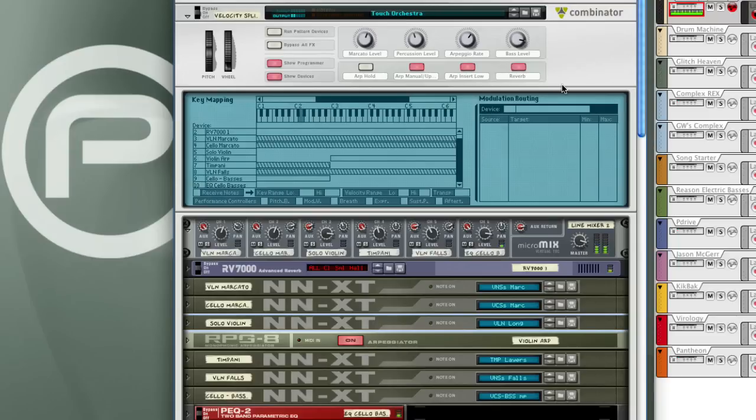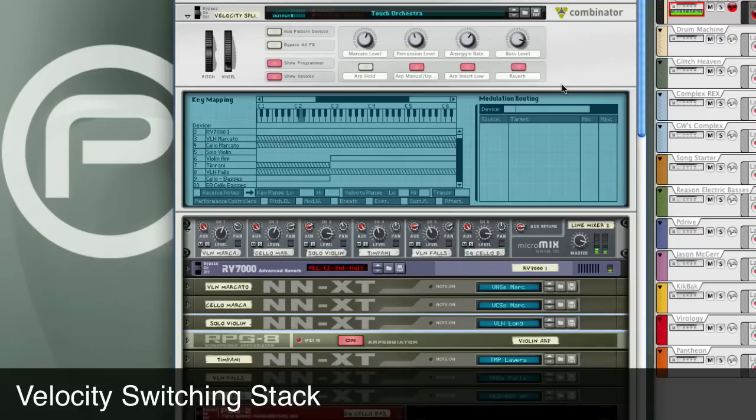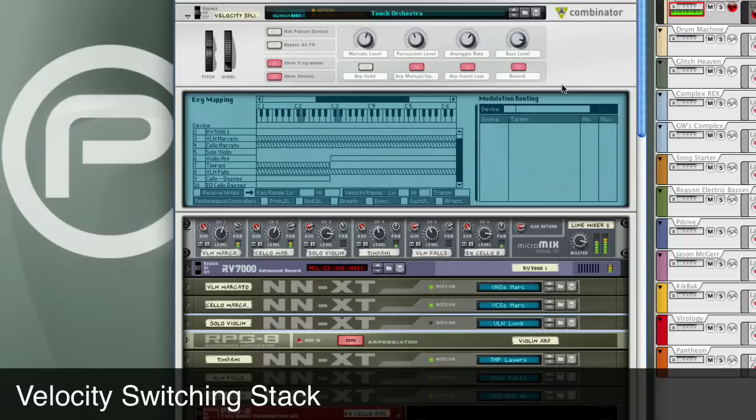When I play it softly, you can hear the bass and the violins. And when I play it hard, you hear the marcato strings and the timpani kick in.